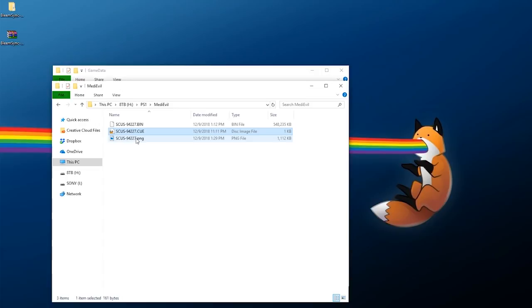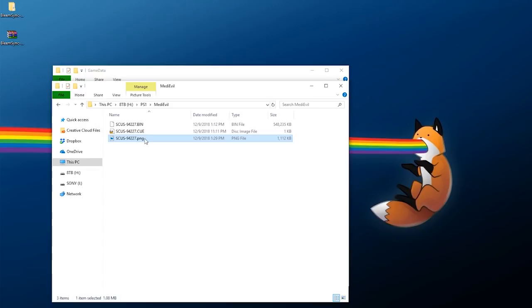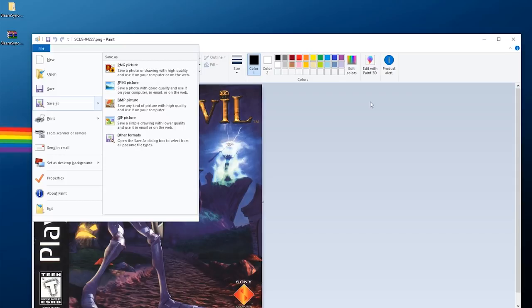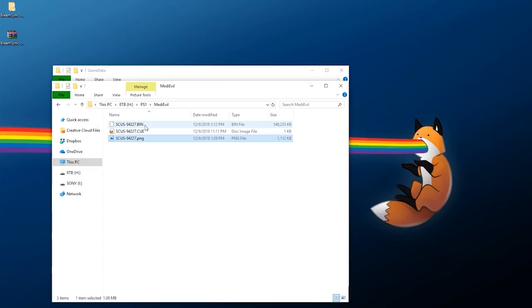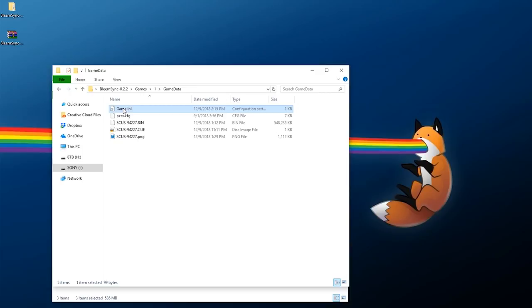For the PNG file, I normally find the cover art on Google — it usually comes in JPEG — and I open it with Paint and go to File > Save As > PNG picture. Once you have your BIN, CUE, and PNG files for your single disc game, copy them into the working directory. This needs to go into Games > 1 > Game_Data.